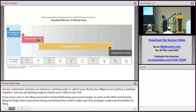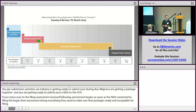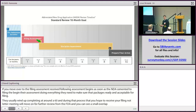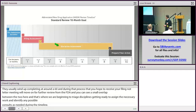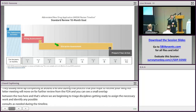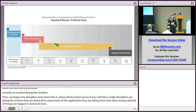There's a small overlap where, toward the end of the filing assessment, we begin triaging our disciplines, getting ready to assign the necessary work, and identifying any possible consults if needed during this timeline. Then we begin the discipline assessment — this is where all the action occurs. The disciplines are doing their reviews, assessing the application, and various things can happen in between: IRs are issued here, DRLs are issued here, CRs are issued here. This is where all the assessment is taking place.